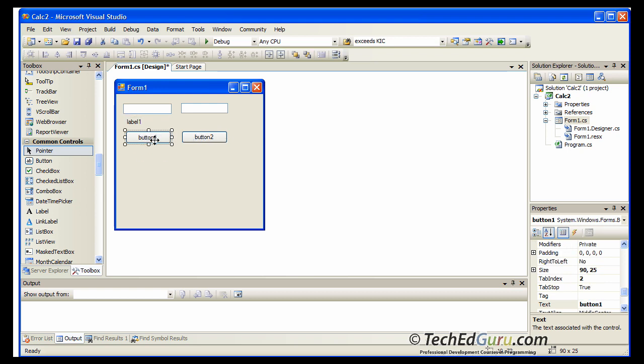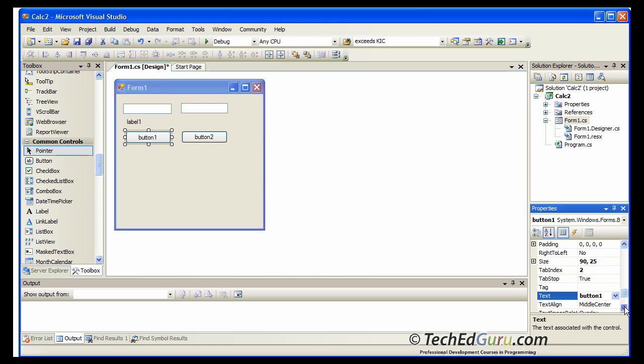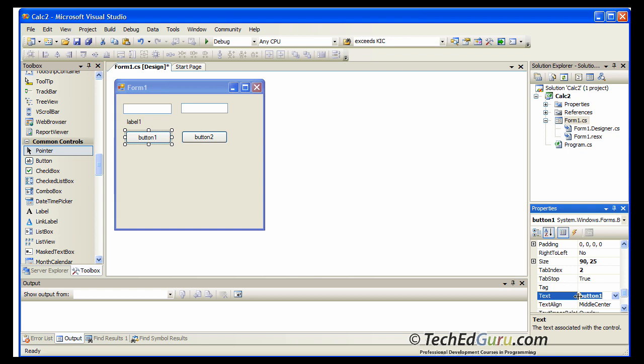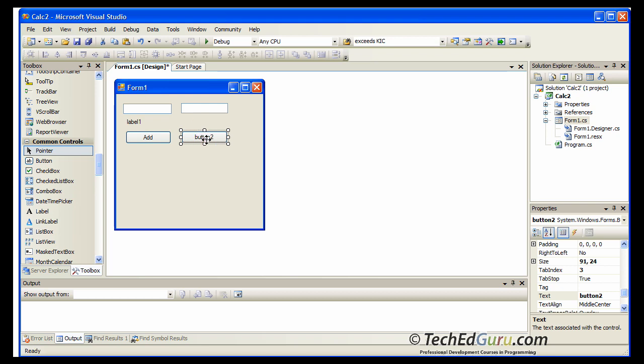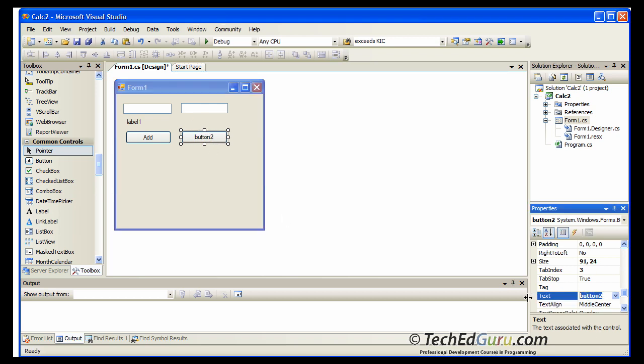Now click on button one once. Don't double click on that. Click on the button and find the properties window at the right bottom corner. If the window is not available go to the view and bring up that window. Display that window and find the text property for that object that you have selected. In this case the button object. And it says button one on top of that. Change that to add. So now that's our add button. On the second button click on that and change it to multiply. So that's our multiply button.